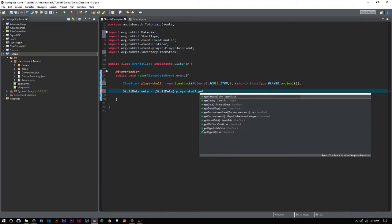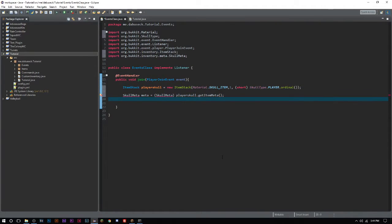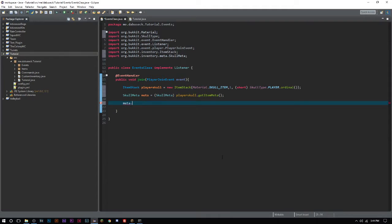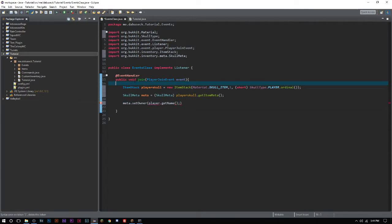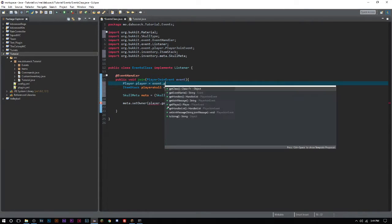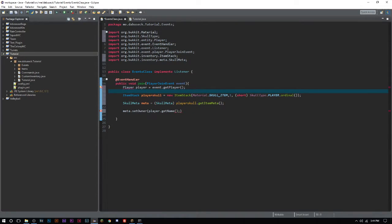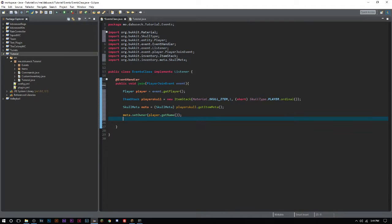We'll go ahead and say SkullMeta meta equals playerSkull.getItemMeta. Now what we have to do next is set the owner of the skull. We'll say meta.setOwner and it's going to be player.getName. We'll call Player player equals event.getPlayer.